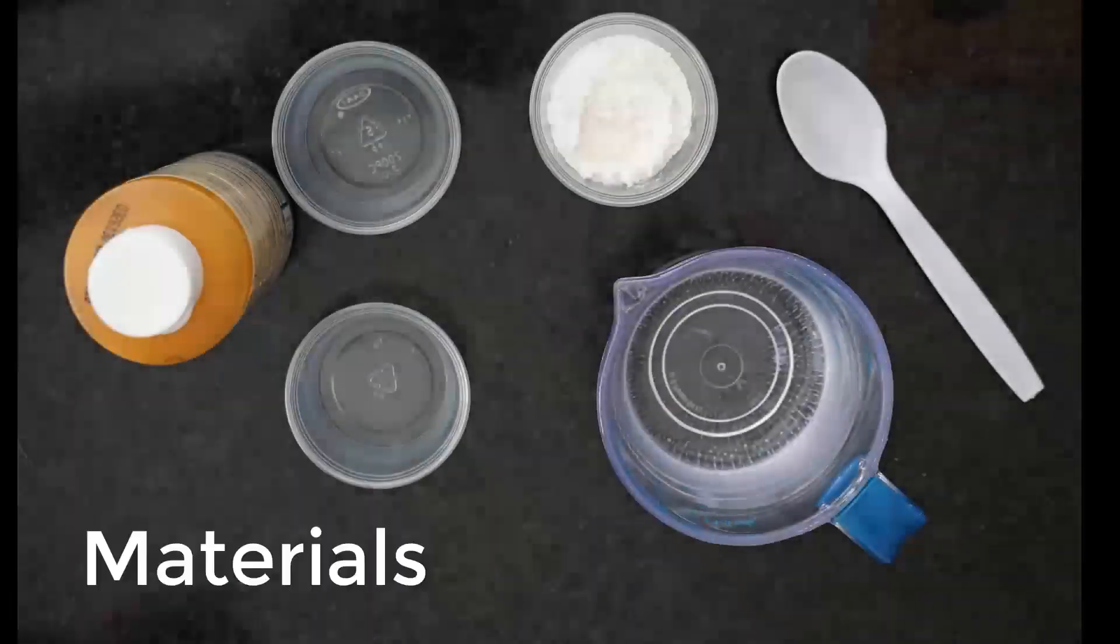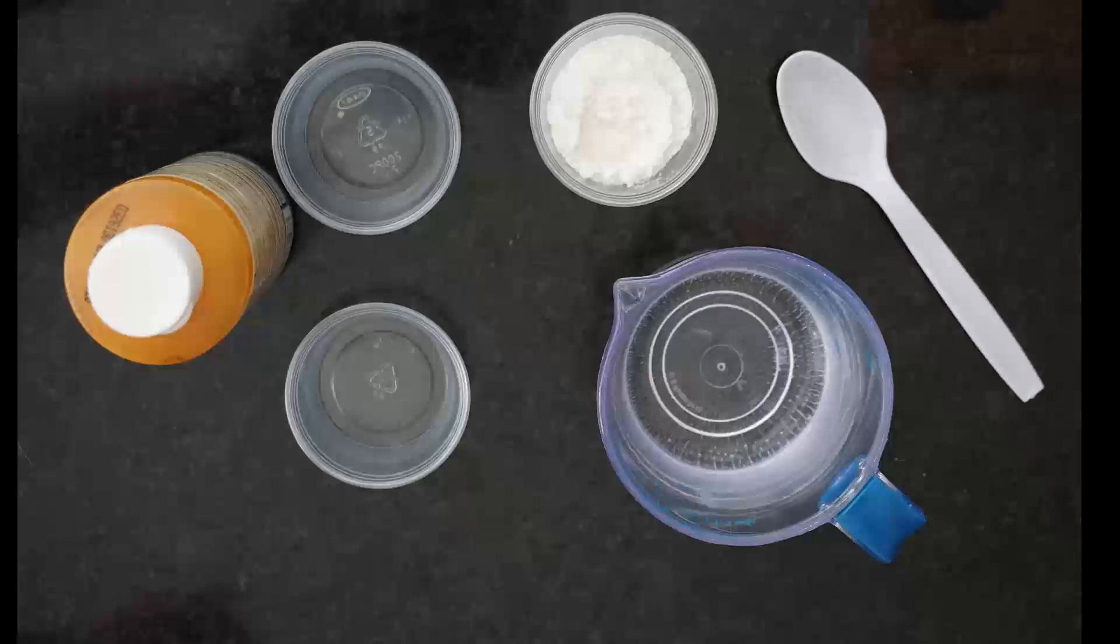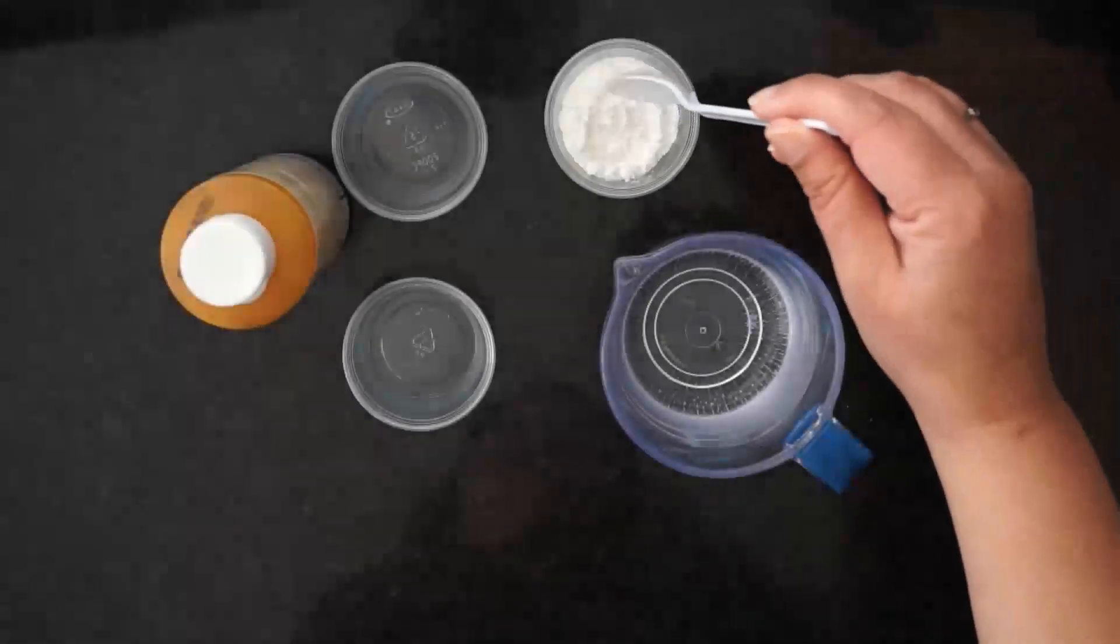Hey everybody, for today's lab you will need a measuring cup with one cup of water in it, a plastic spoon, cornstarch, two clear cups, and iodine which you can find at any grocery store.